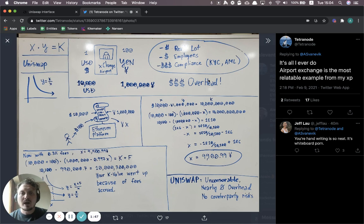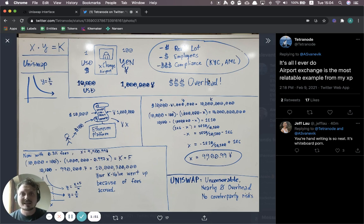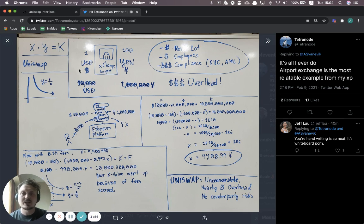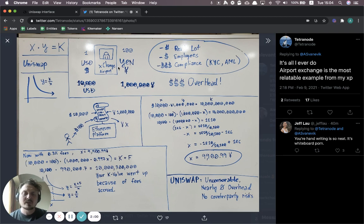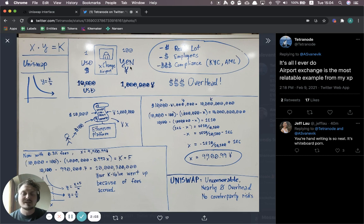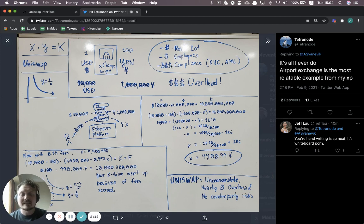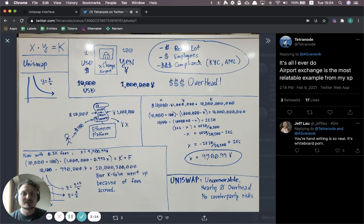So why is it better than other exchanges? Let's compare this to an airport exchange. You might want to travel to Japan, for example, from the US and you're exchanging US dollars to yen. So this exchange booth, there are some costs associated with running this exchange. First of all, it has to rent the actual lot where it has the booth. Second, it has to pay employees. And third, it has to spend a lot of money on compliance.